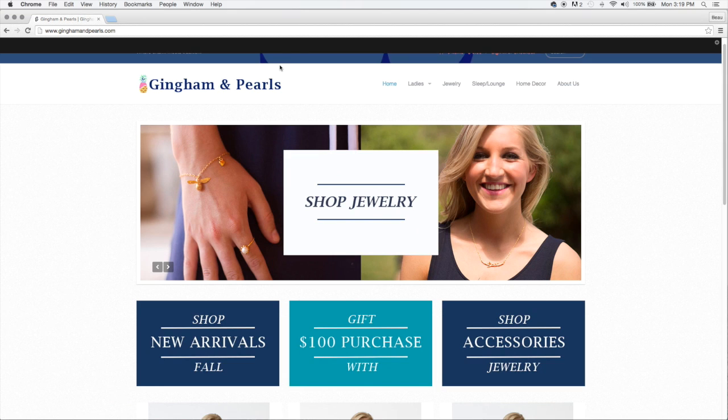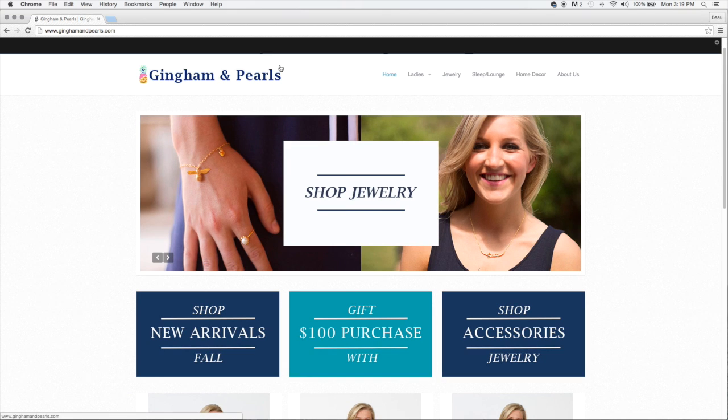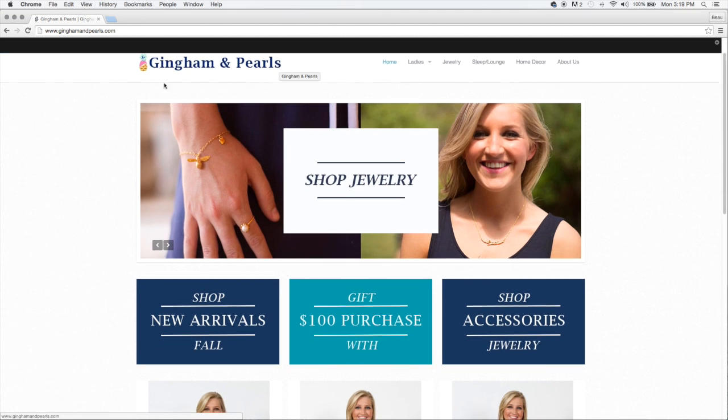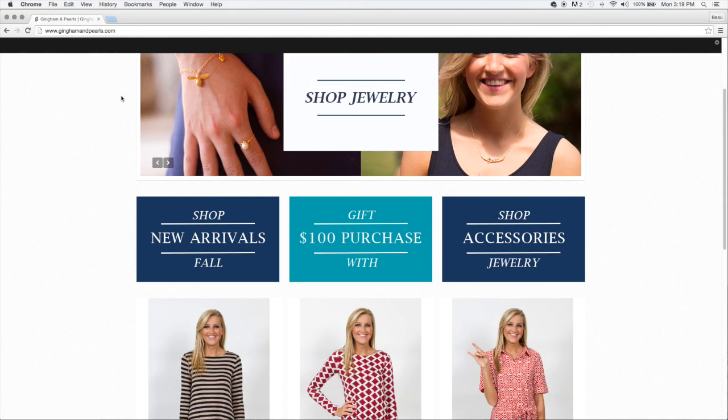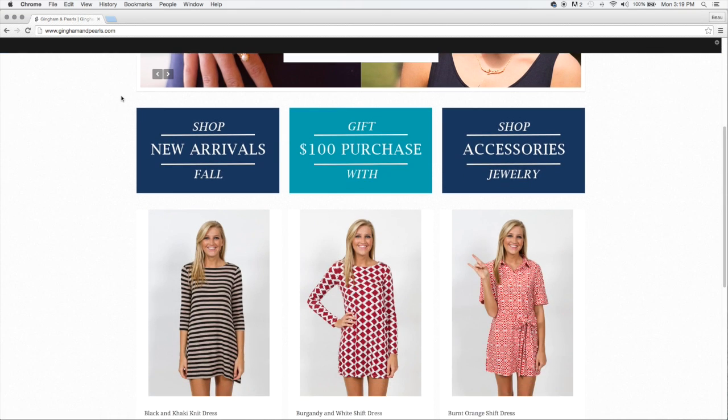Here you'll see our client Gingham and Pearls. A very clean website that works great for your e-commerce needs.